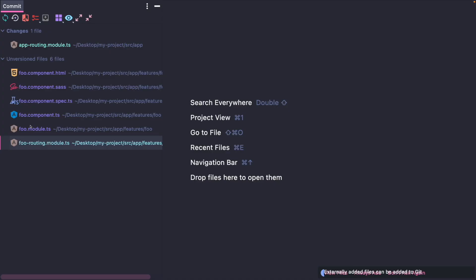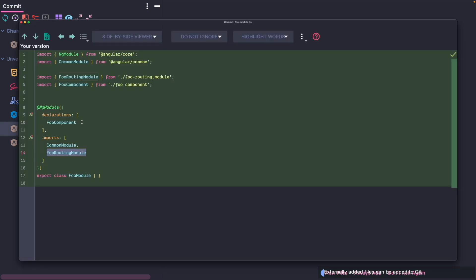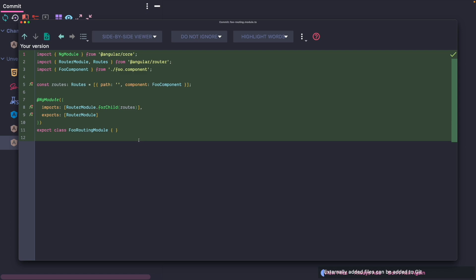The html, the sass, the spec and the ts file are not of much interest to us. Those are just the basic setups for a standard angular component. But let's explore the foo module. So the schematics generated a foo routing module itself then declares a route with an empty path that points to our foo component.